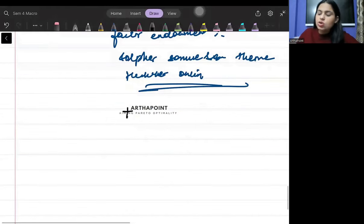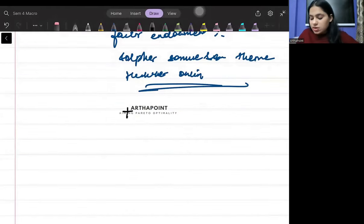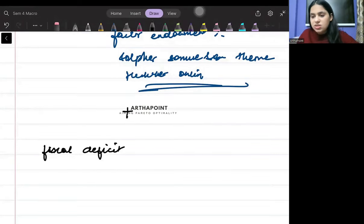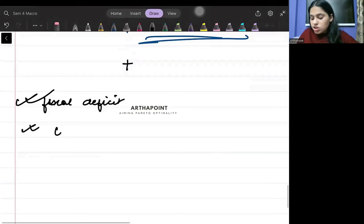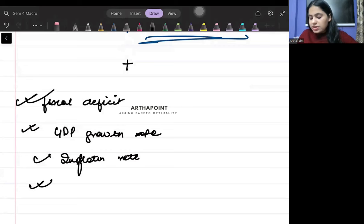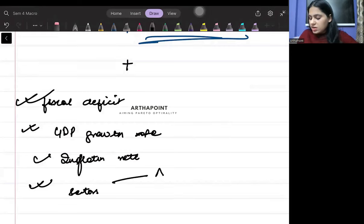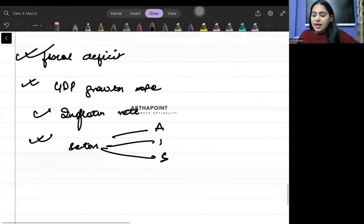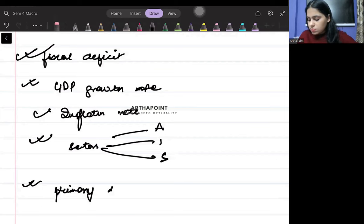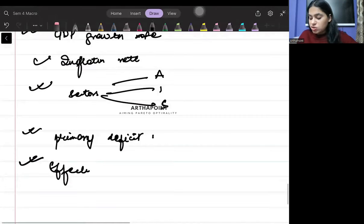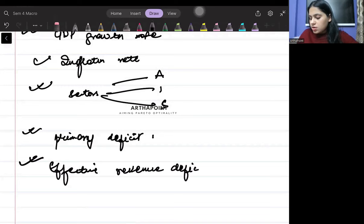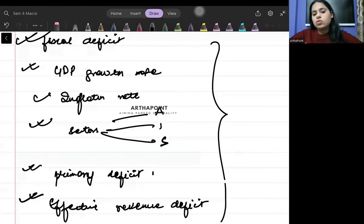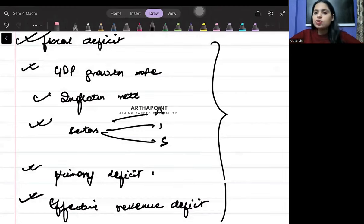Apart from this, some data points you must remember: fiscal deficit of the last two to three years, the GDP growth rate, inflation rate, different sectors' contribution - agriculture, industry, and services, the primary deficit, and effective revenue deficit. What is the definition of effective revenue deficit? You must be aware about these concepts also. These are the important topics and none of you should be leaving out on these topics. There is a high chance that there can be questions out of these topics in your exam.